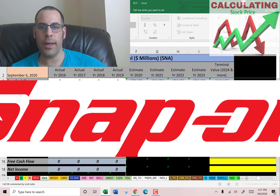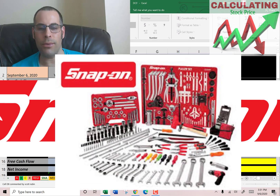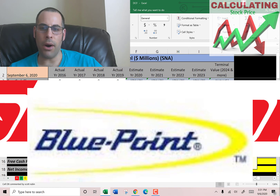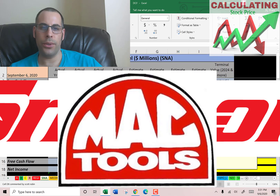Welcome to my channel. We're going to value the company Snap-on and look at its financial ratios. Snap-on was founded in 1920 — 100 years ago. It is a designer, manufacturer, and marketer of high-end tools and equipment for use in cars, boats, railroads, and much more. Snap-on also distributes lower-end tools under the brand name Blue Point. Their main competitors are Matco, Mac Tools, and Cornwell Tools.